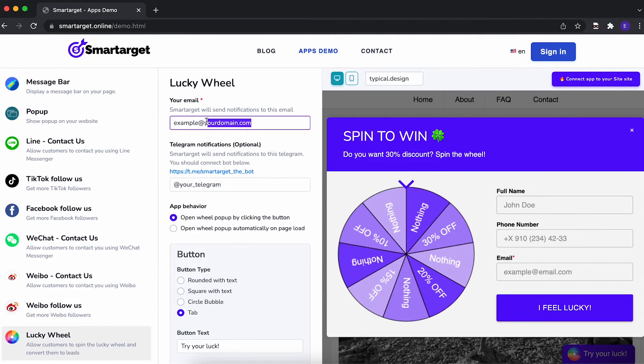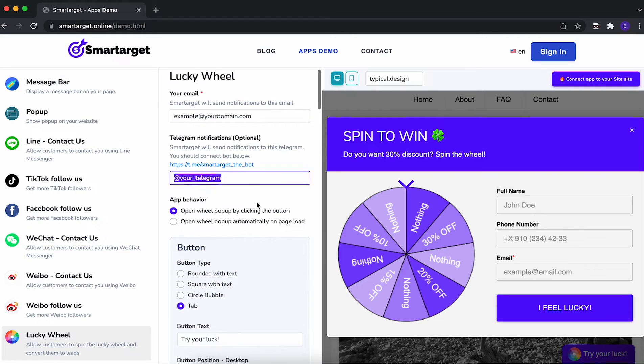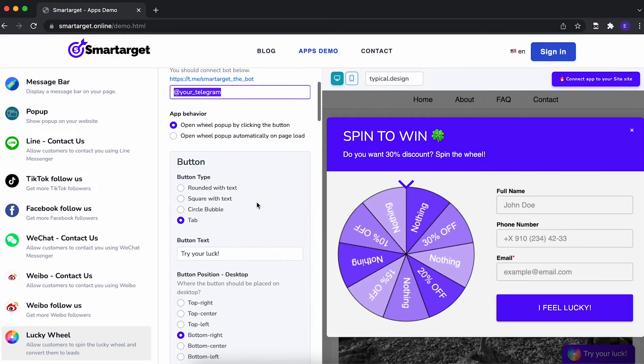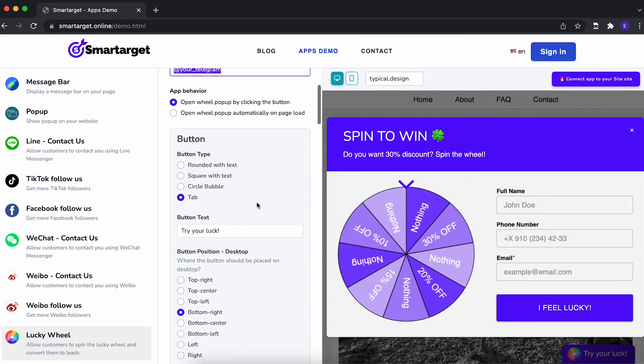First, you need to add the email address which will get the list of subscribed customers. You can also get it on Telegram if you want. We will send you an email for every user that fills in the details.